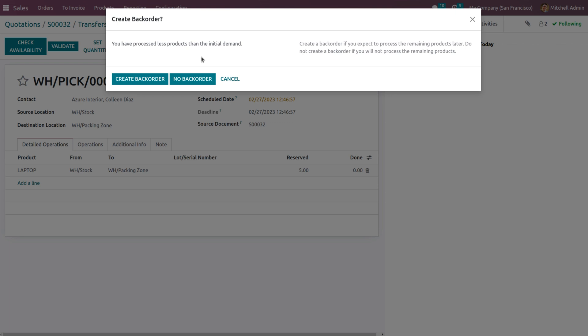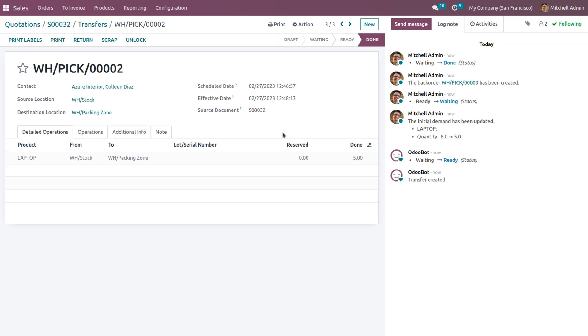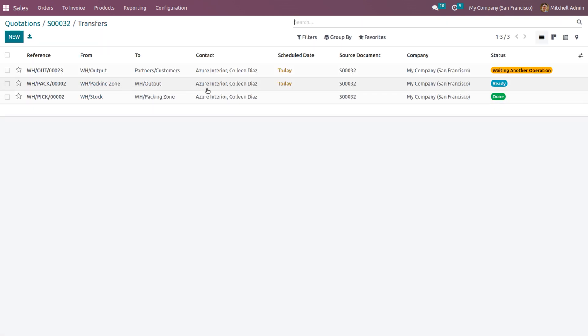If the customer wants the remaining three quantities, click Create Back Orders to deliver those once the quantity is updated in the warehouse. Click Create Back Orders. Currently five quantities are being delivered, and once the product is back in stock the remaining products will be delivered to the customer. Now back to the transfers.